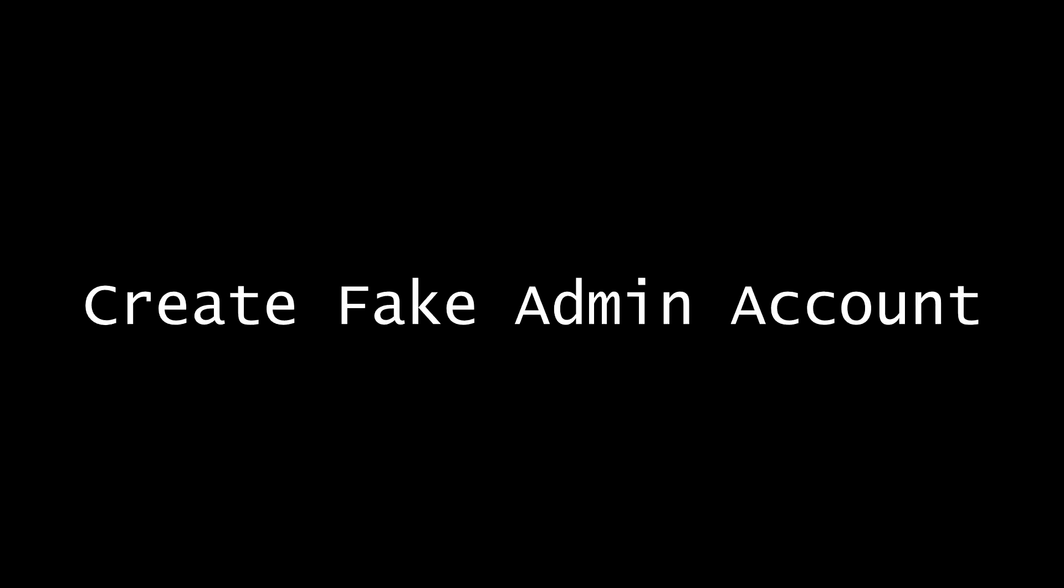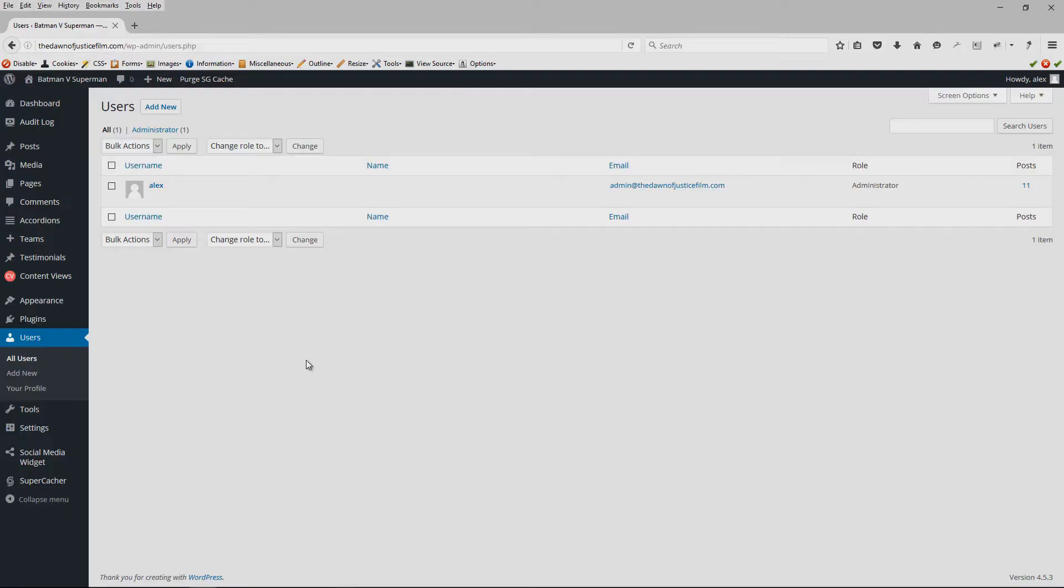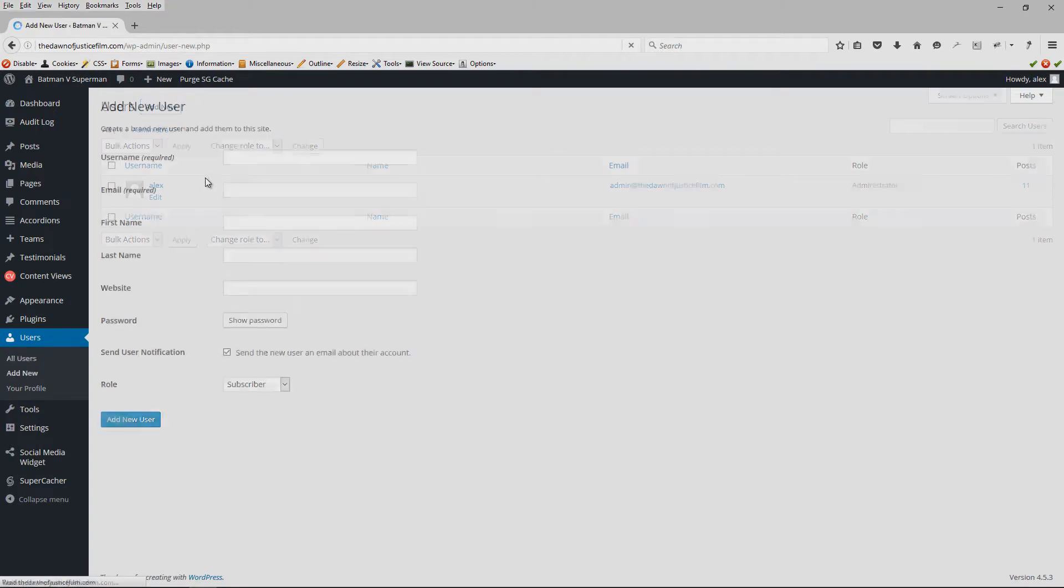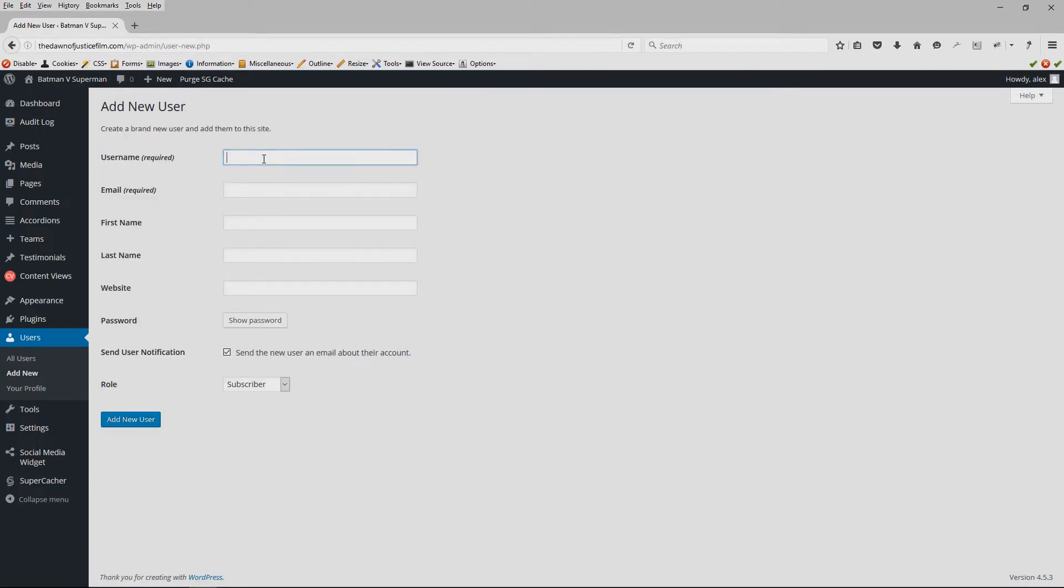Tip number four would be to downgrade the role and capabilities of the admin username. Now most people would recommend to you that you don't even have the admin username to begin with.